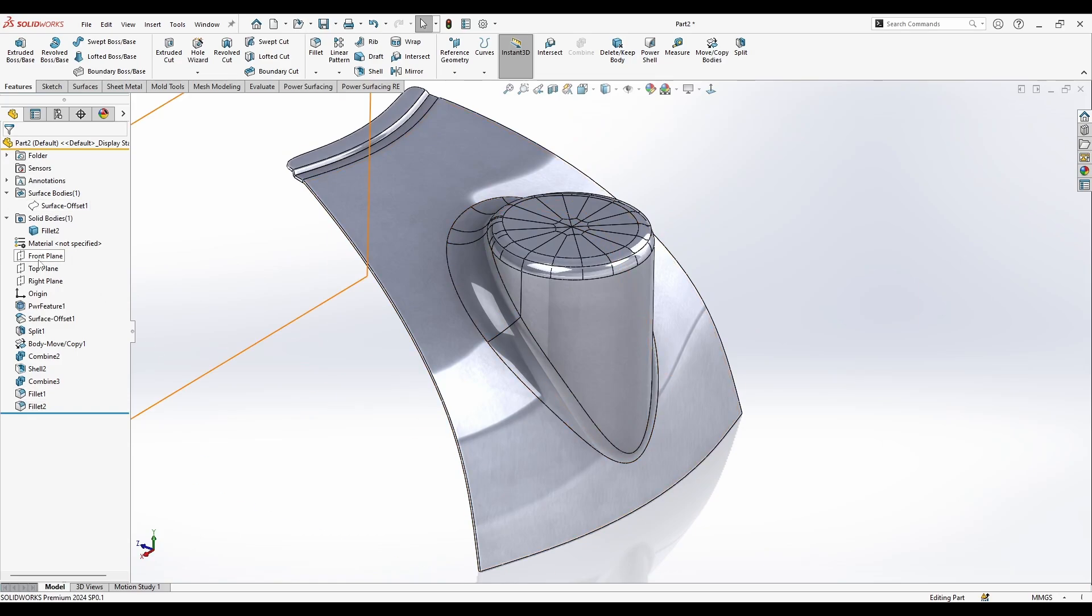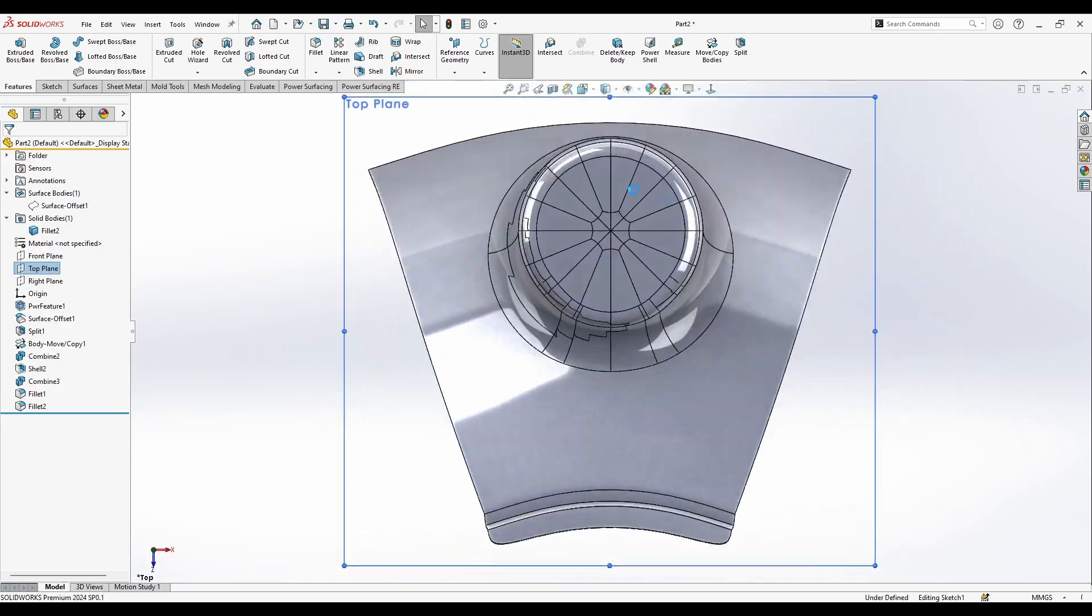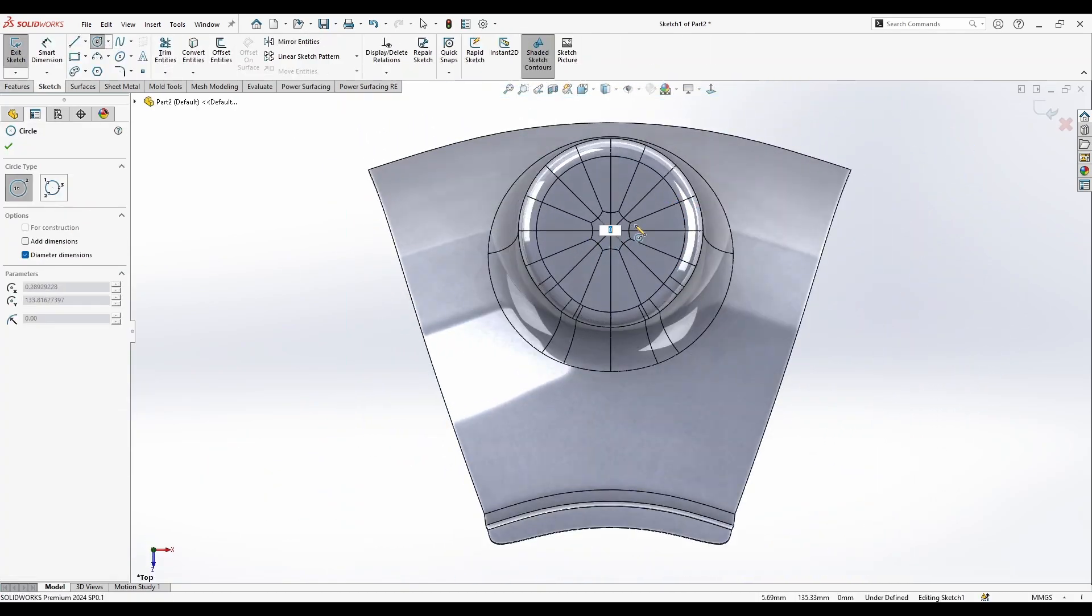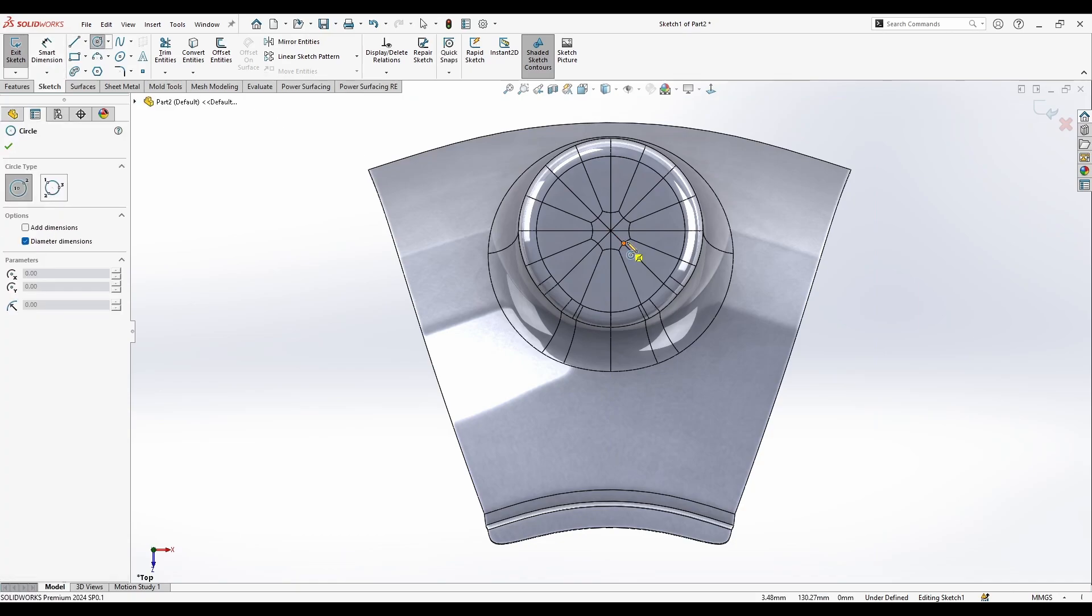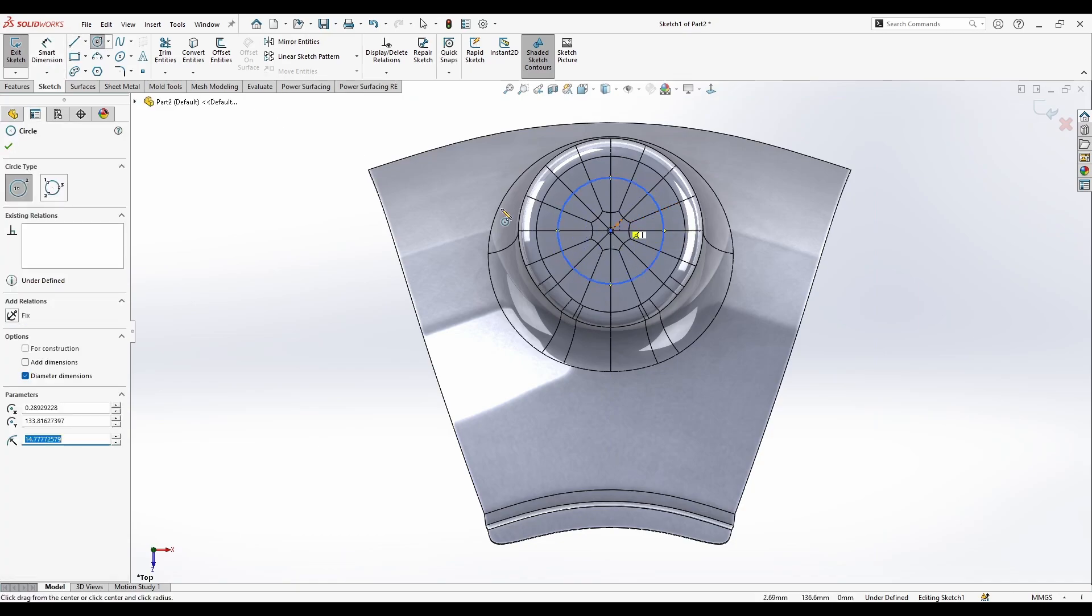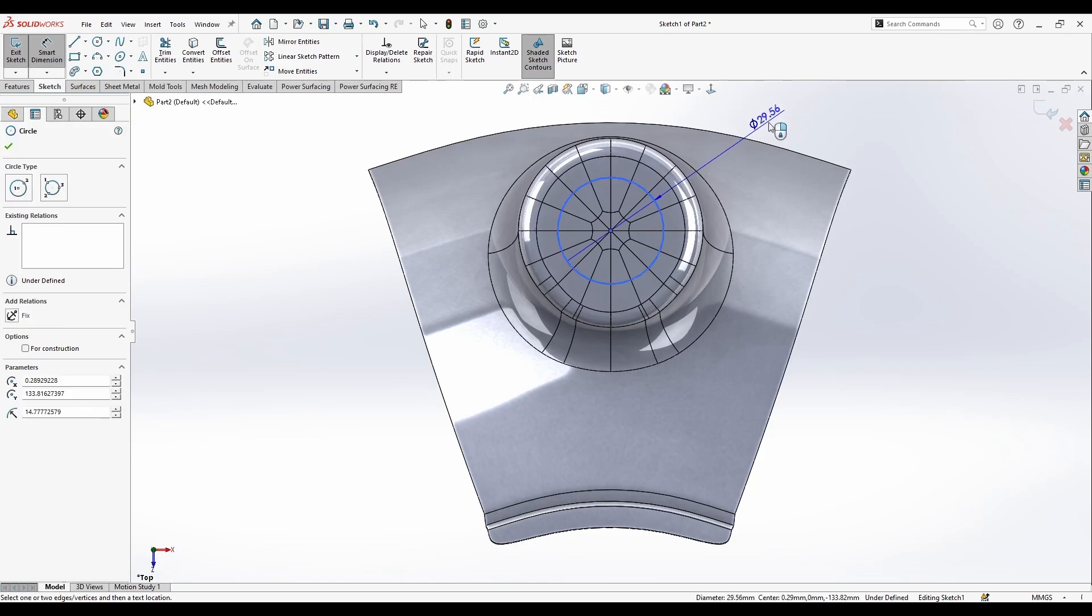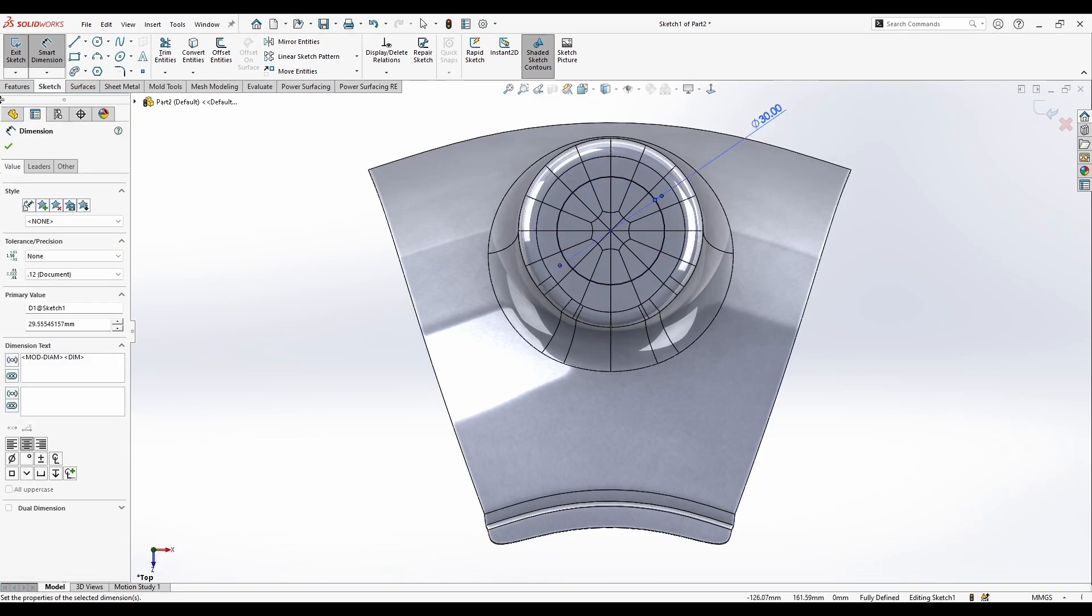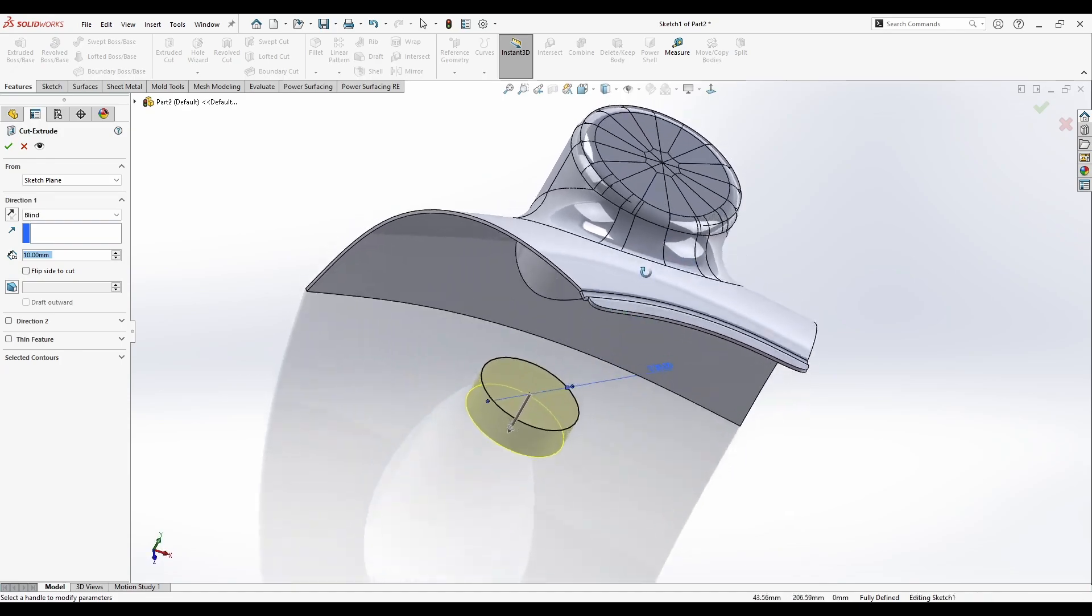And I can cut this. Let's make a cut here. We'll use any dimension with 30 millimeters, feature extruded cut.